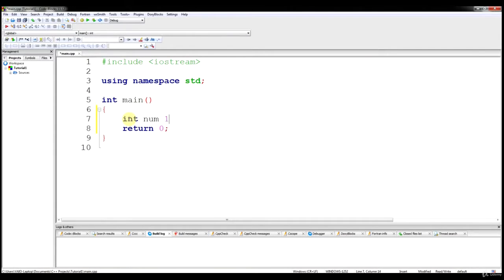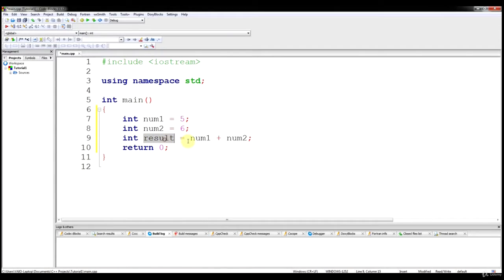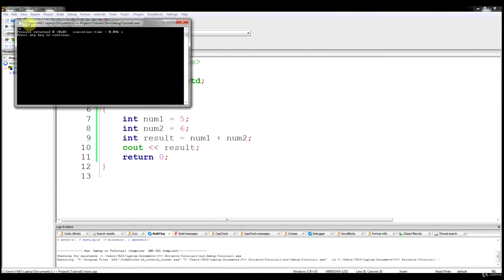You can start by declaring your variables. Then to use these two variables in an arithmetic operation, you could do several things. You could declare a variable called result and hold the arithmetic value of the addition of num1 plus num2. That will hold the value of this operation. If we output that, we can see the value is 11.